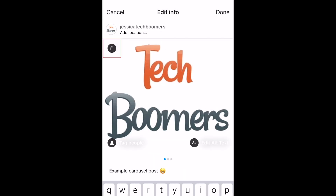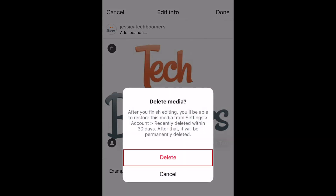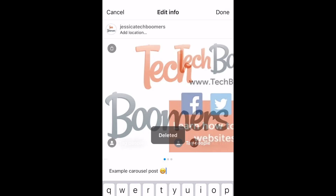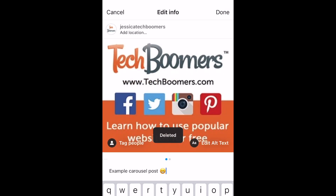Delete the images you want to reorder in your carousel. To confirm, tap Delete. Keep in mind you must keep at least two images in your carousel post, so you may only be able to delete one or two at a time depending on how many images are in your carousel. Tap Done to save your changes.